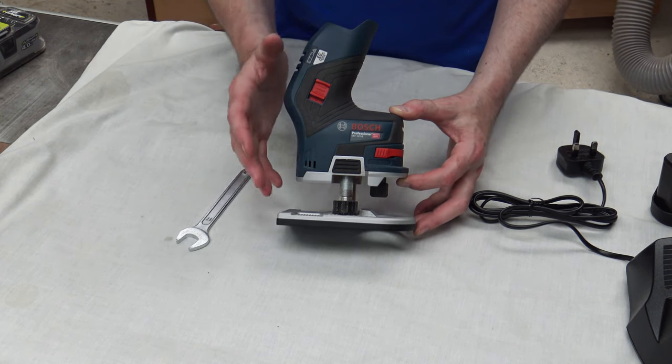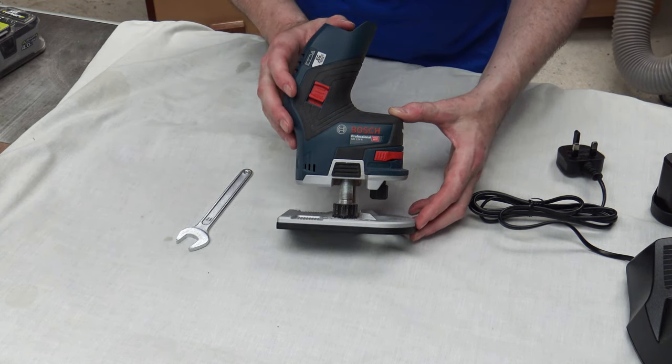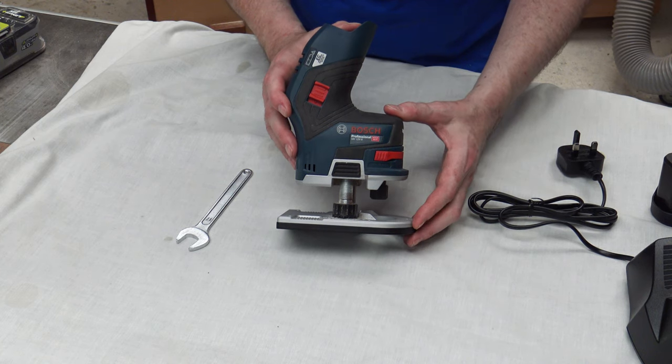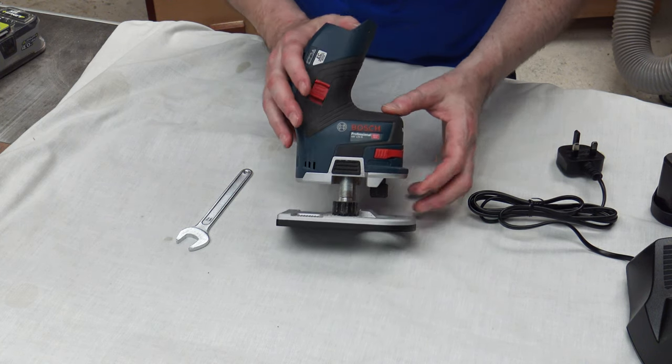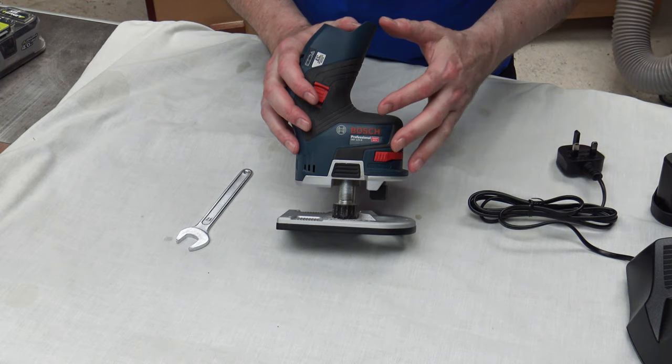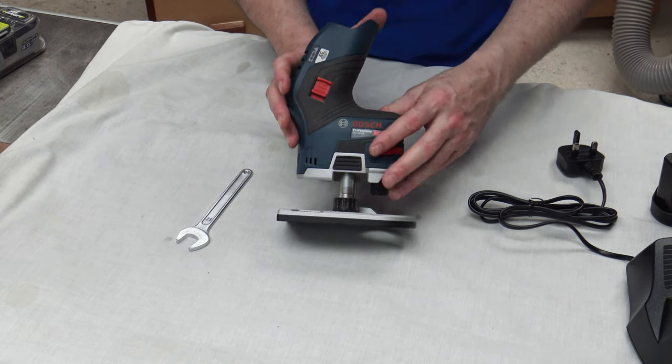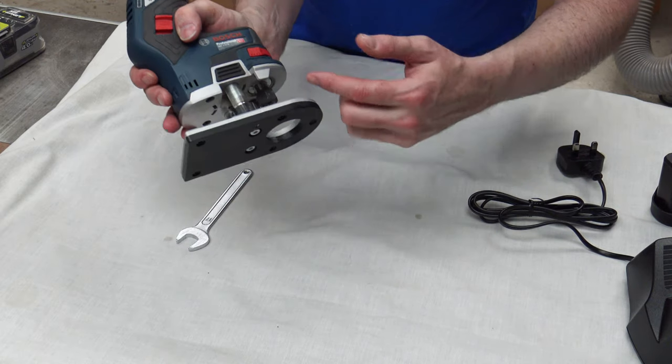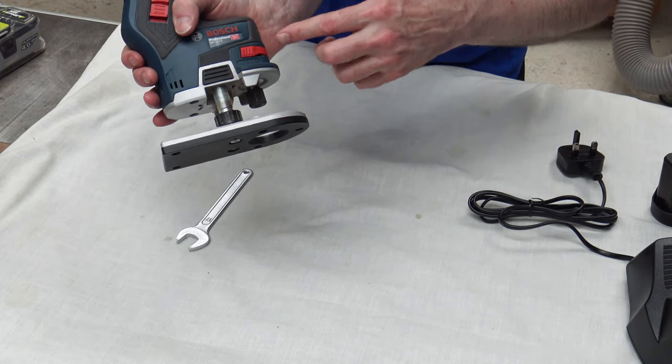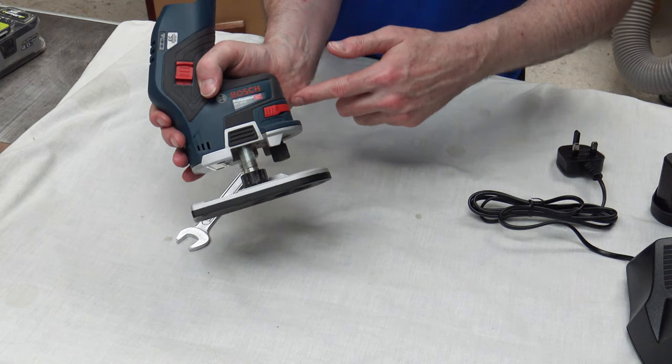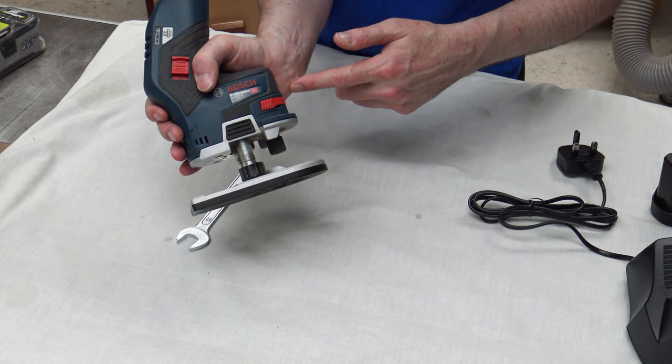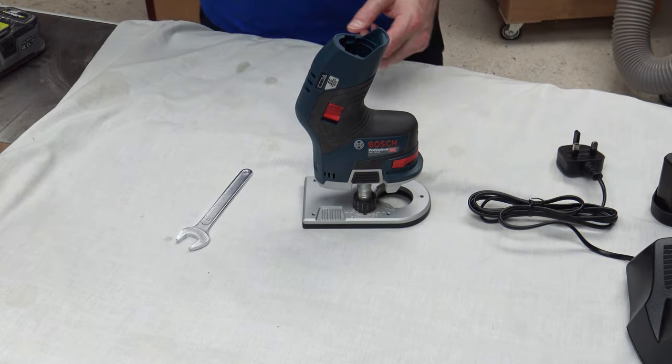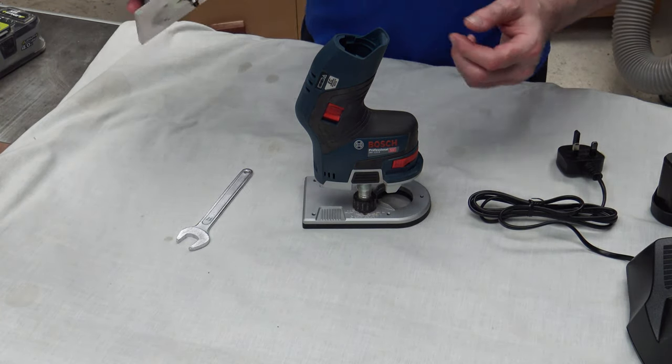So here we are. I'll get you to have a quick look around some of the features of this. It's a little bit unwieldy to begin with when you're starting to use it because when you've got it in your hand like that the actual collet is at the back here, over the top of your palm which would be here.